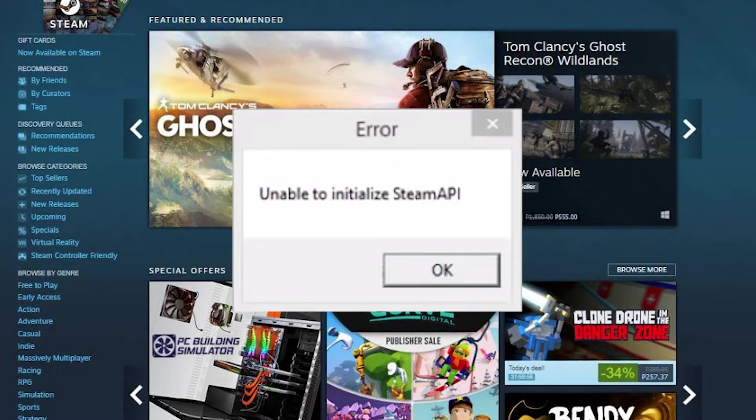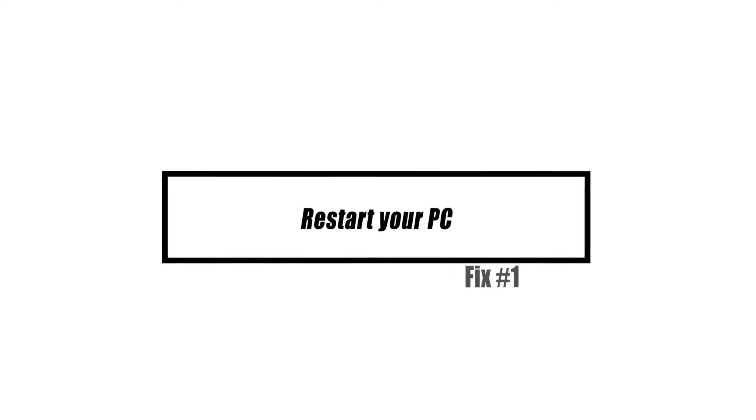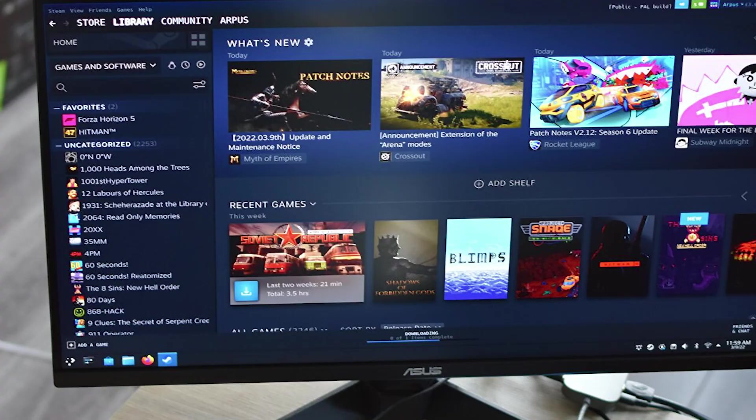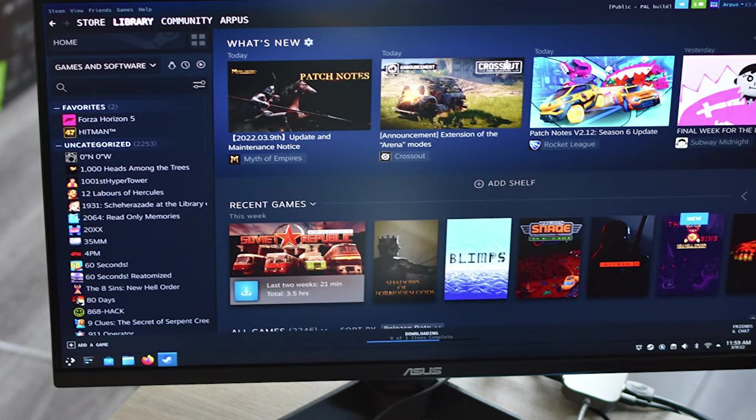In this video, you'll learn how to fix the frustrating unable to initialize Steam API error. We recommend that you restart your computer before doing any of the recommended solutions in this video. This procedure will refresh the operating system and delete any corrupt temporary data that may be causing the issue.